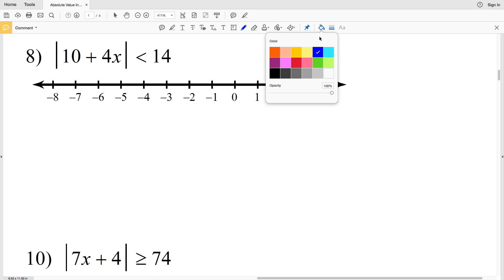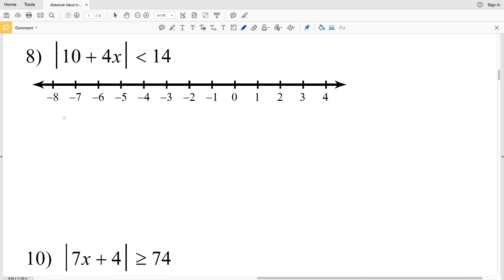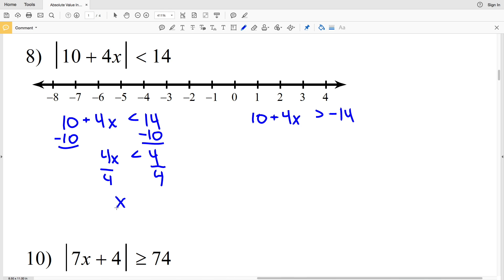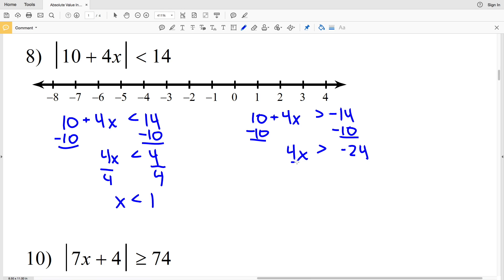In number 8, we have the absolute value of 10 plus 4X is less than 14. So this quantity 10 plus 4X is less than 14, or that quantity is greater than negative 14. Subtract 10 from both sides to get that 4X is less than positive 4. When we divide by 4, we get that X is less than 1.